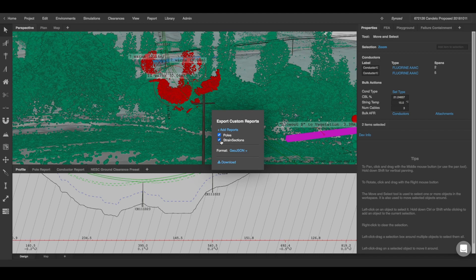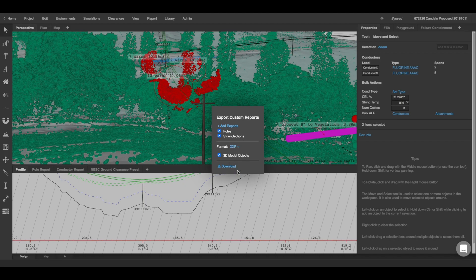You can now select both of them and choose a format of your export. For now I'm going to do a DXF and then you can see that you have the option to export it as a 3D model object.